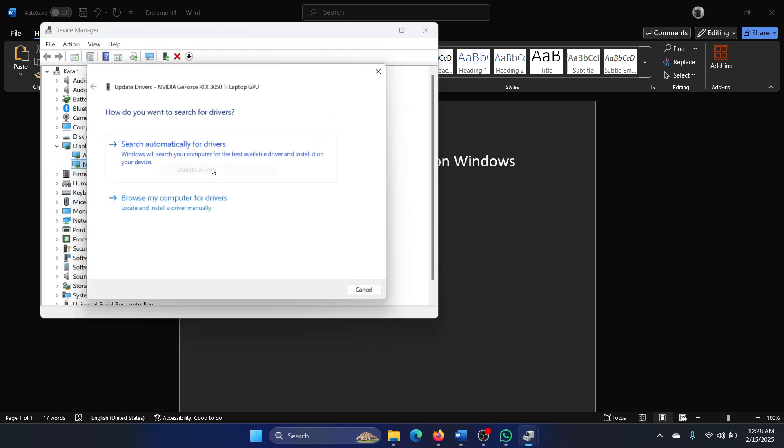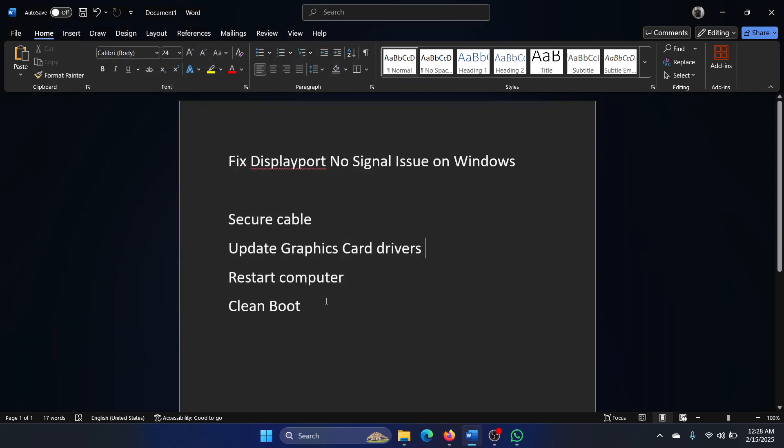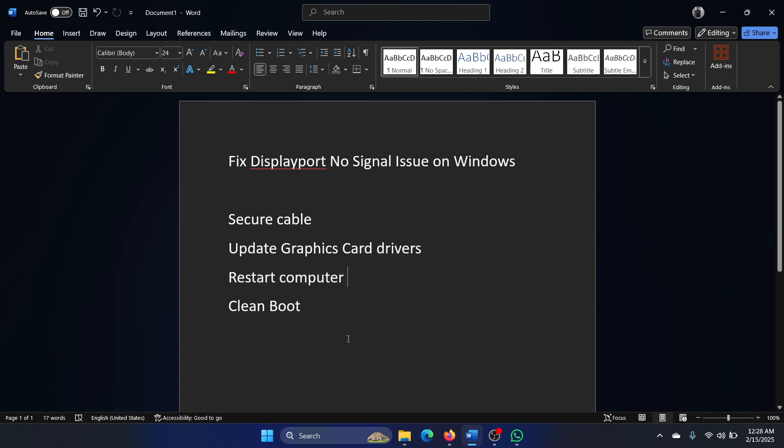The next one is to restart the computer. Right-click on the Start button, select Shutdown or Sign Out, and then Restart.